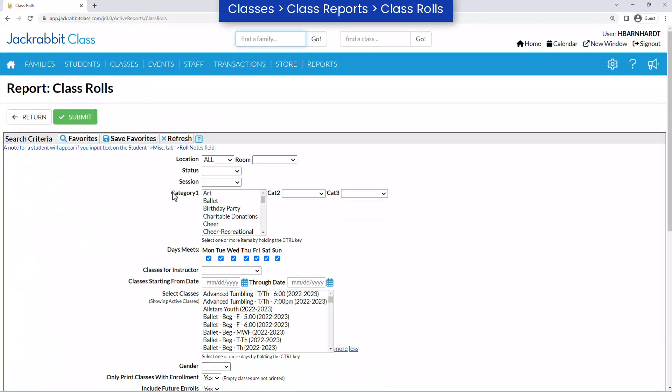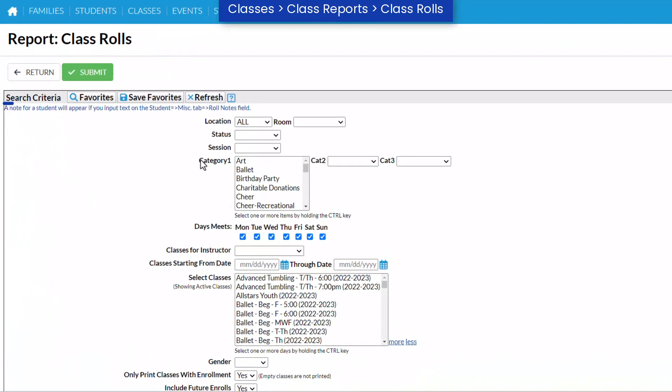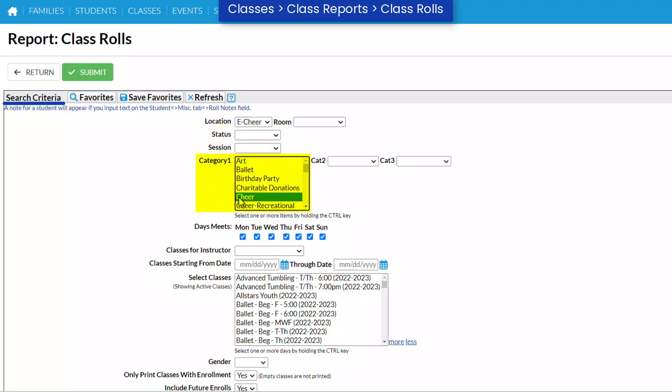Select criteria for the class roles you'd like to generate. Choose a location, Category 1, days the class meets, or specific classes.